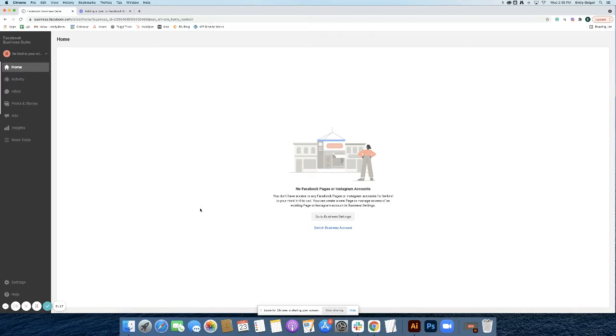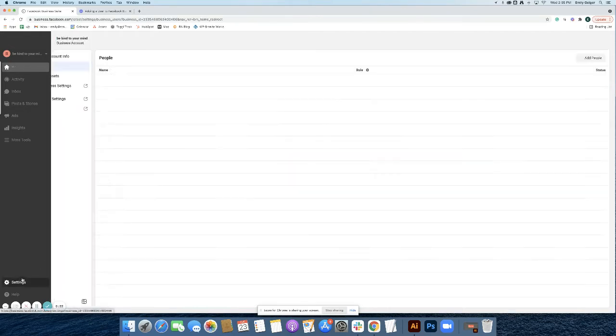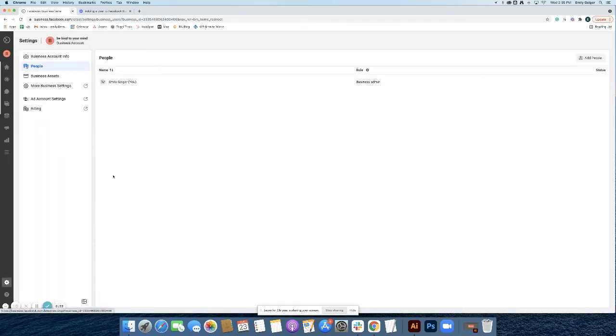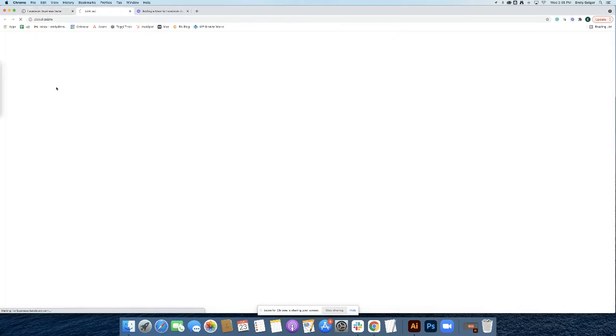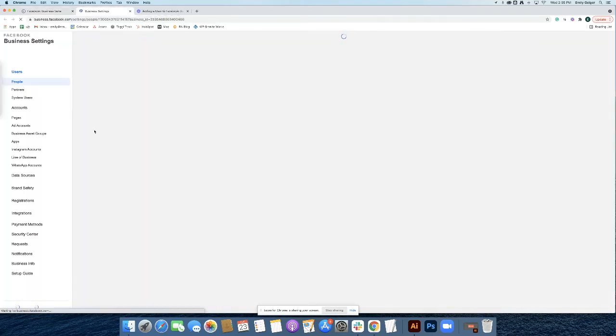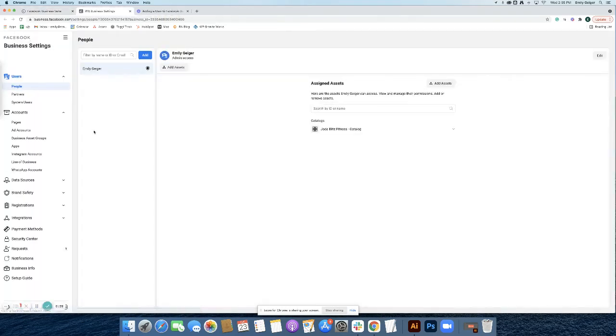So to start, you want to go to your Business Manager account. Make sure you go to Settings, More Business Settings, and then go to Accounts.